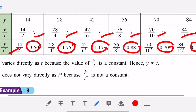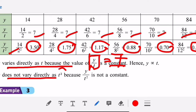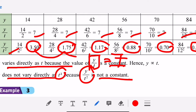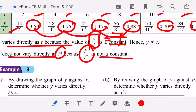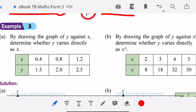This means y varies directly as t, because y over t is a constant — which is 7. Y does not vary directly as t squared because y over t squared is not constant; it keeps changing from 3.5 to 1.75 to 1.17 to 0.8. So we say y does not vary directly as t squared.